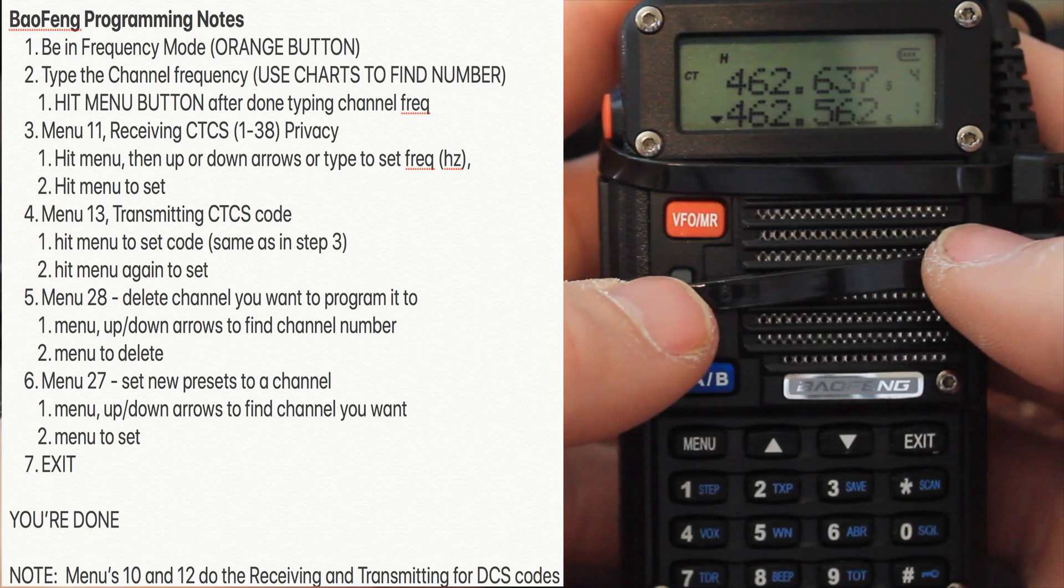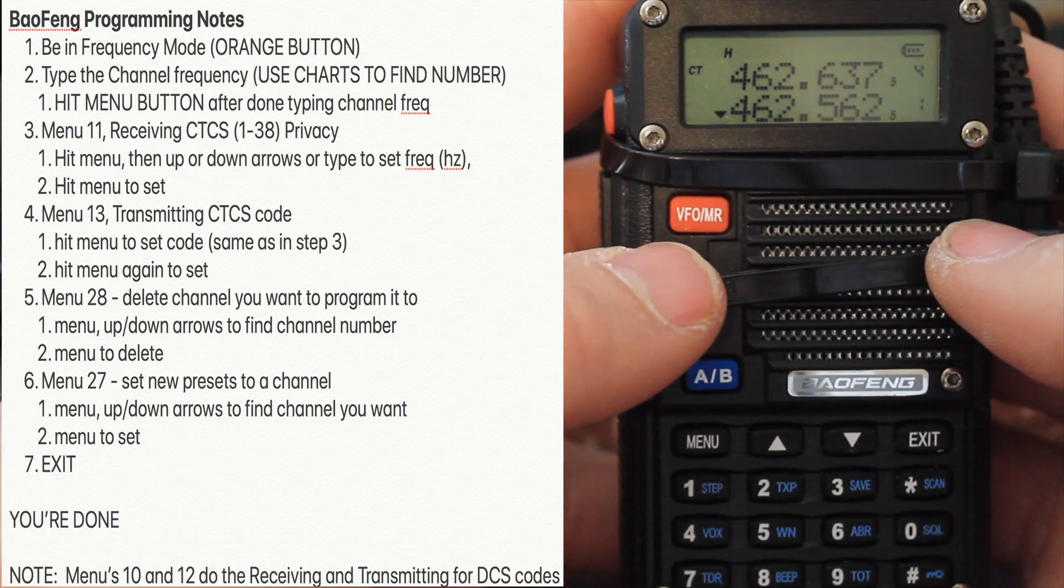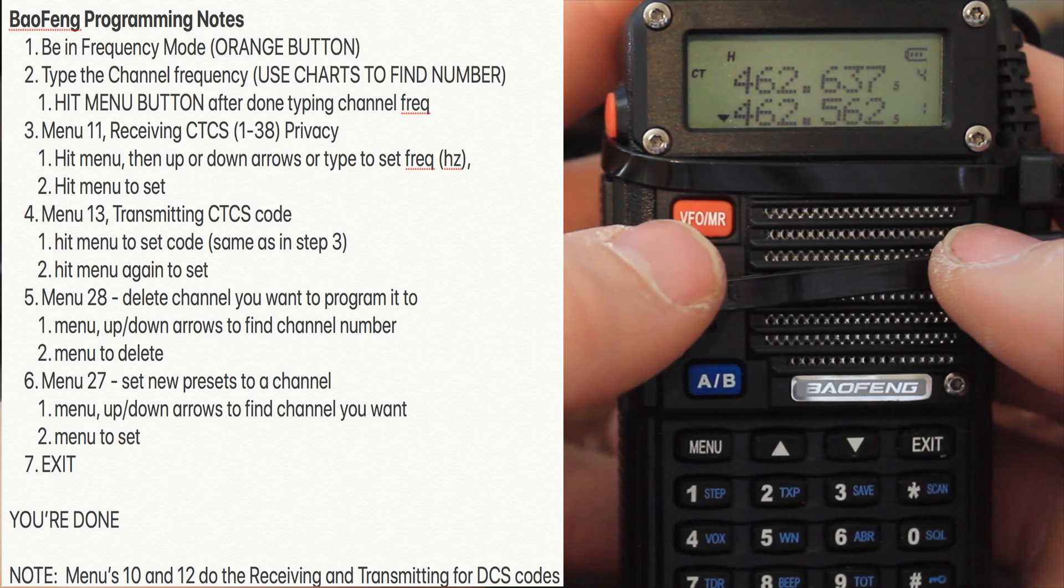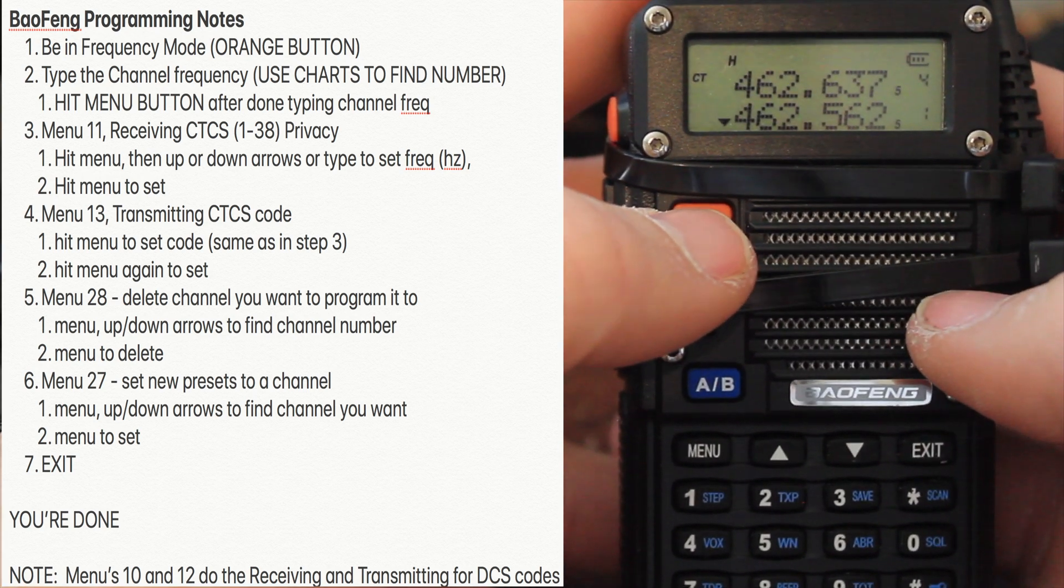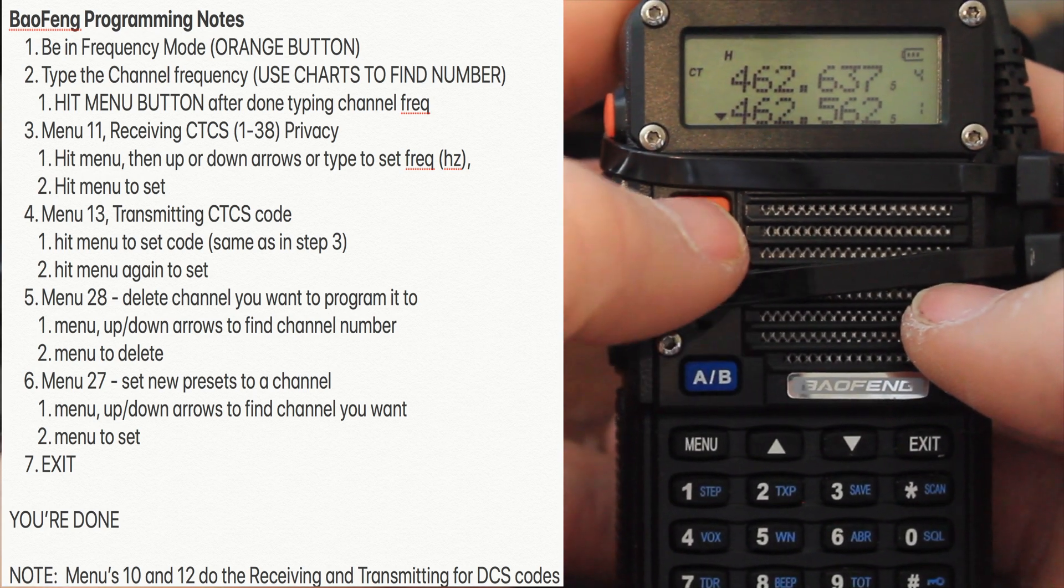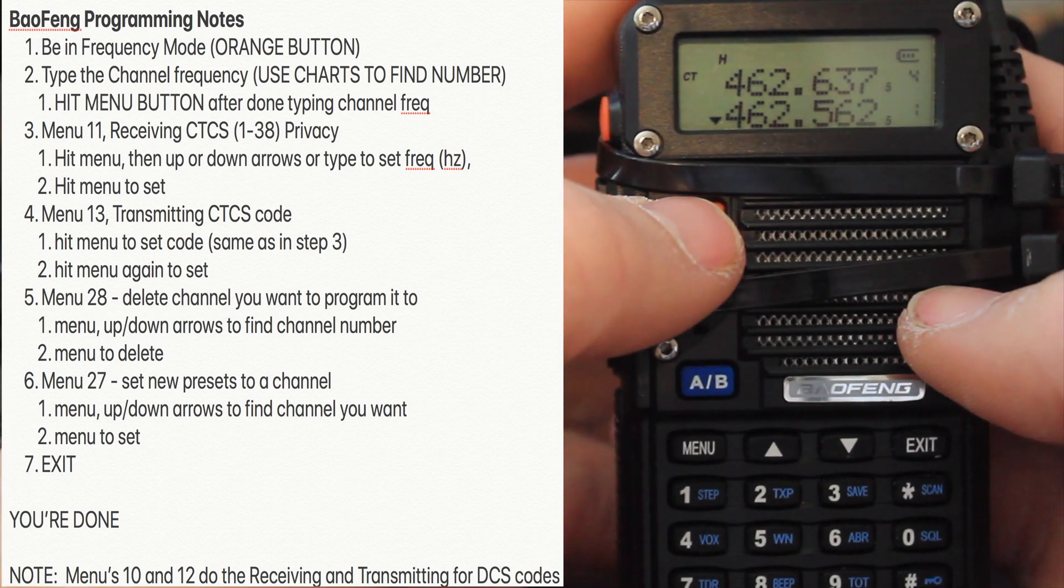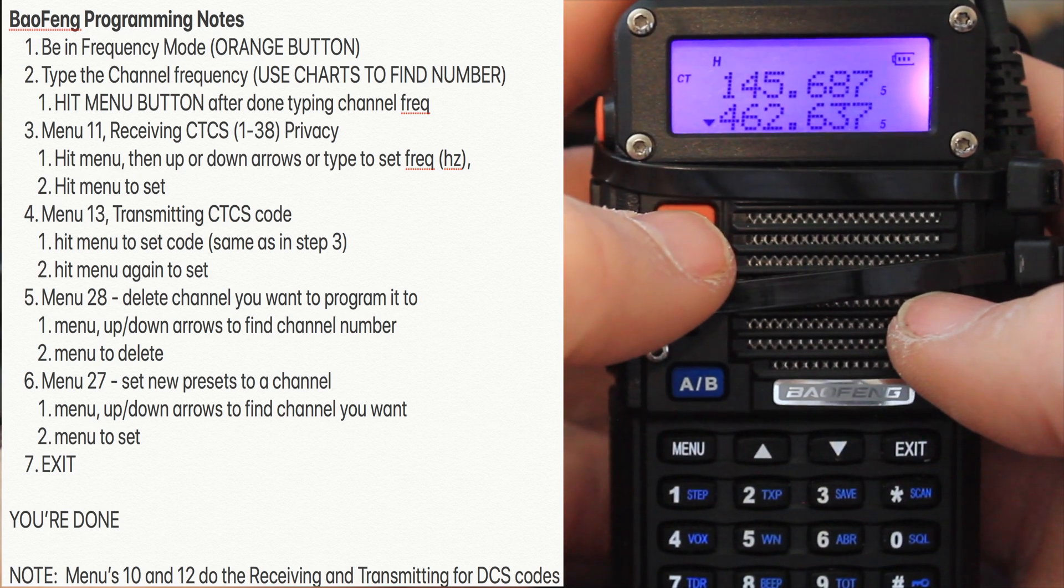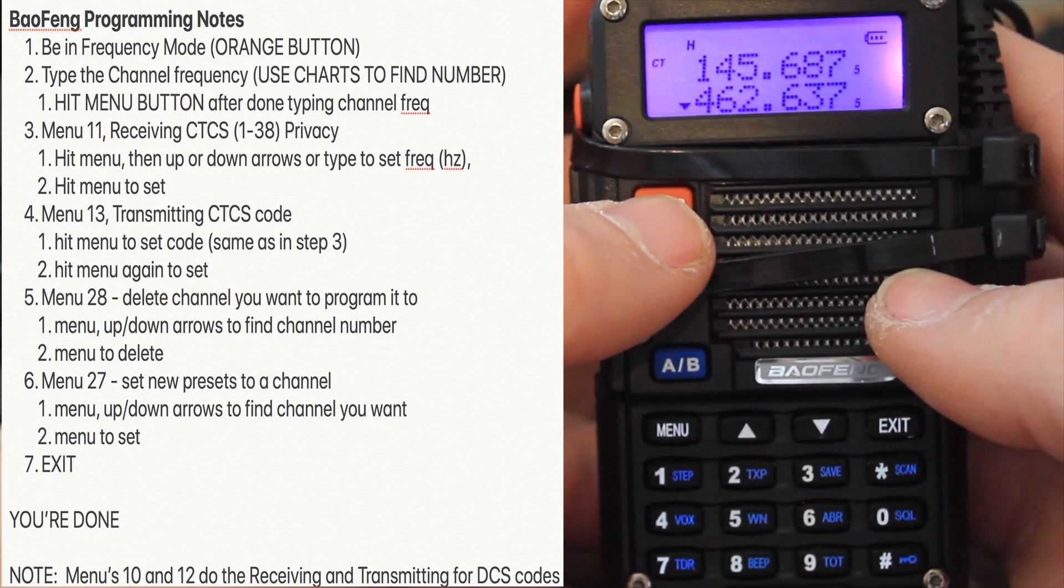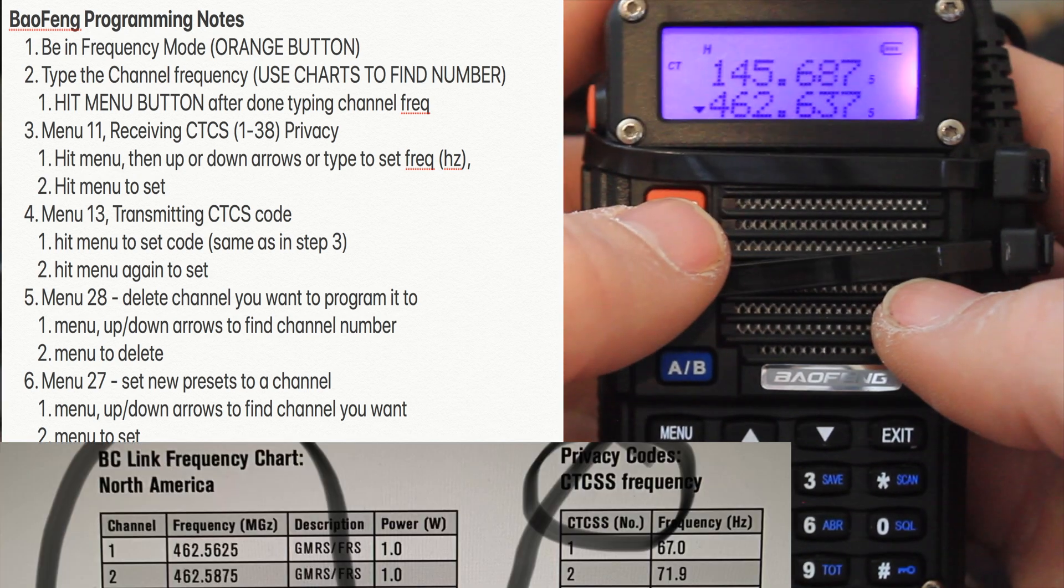First of all, turn it on. Step one, be in frequency mode. Push that orange button to be in frequency mode. We're now in frequency mode.